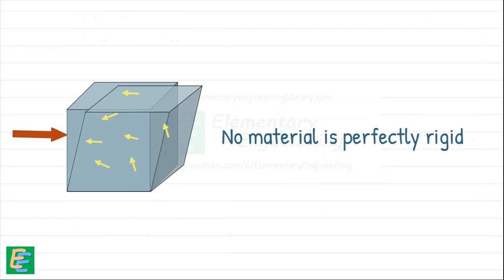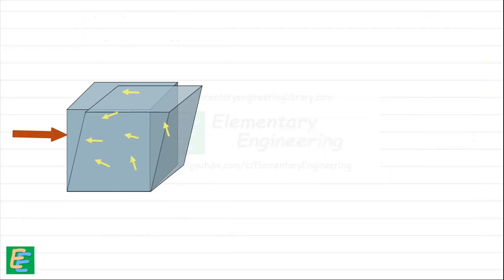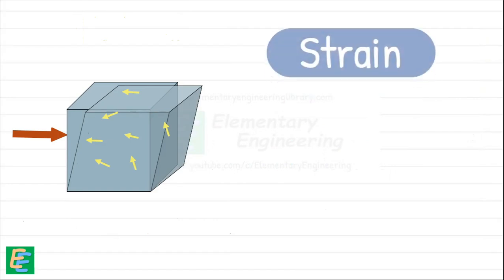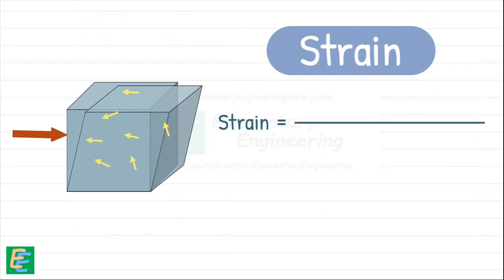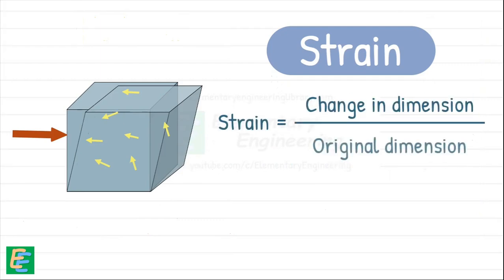The amount of that deformation relative to the material's original size is called strain. It is defined as the ratio of the change in dimension to the original dimension. It is usually denoted by the Greek letter epsilon.